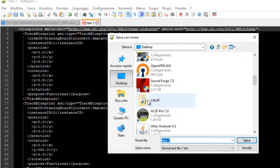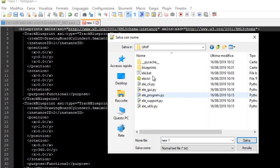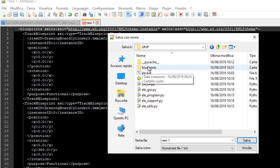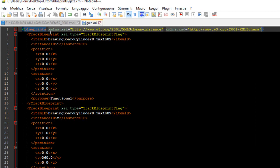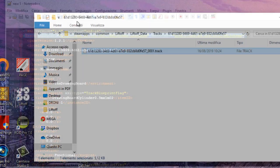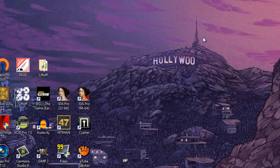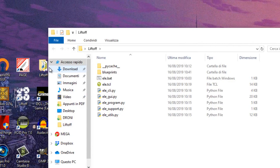We save this document. Where do we save it? I have put my application on the Desktop — here it is, 'Liftoff' — and here we have the code of the application. It has a folder called 'blueprints'. We save the code into this blueprints folder and name it whatever we want, for example 'gate.xml' — dot xml, because it is XML code and it must have the XML extension.